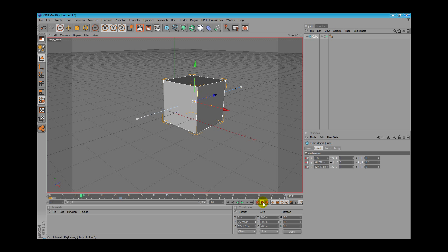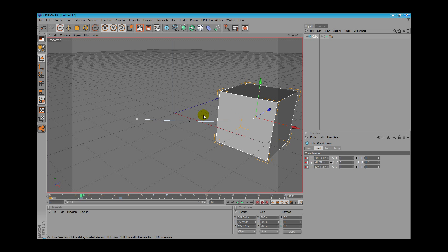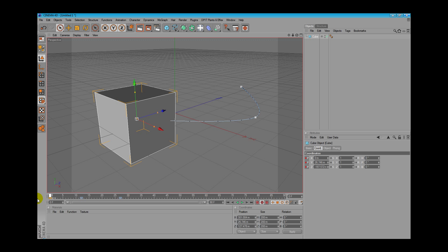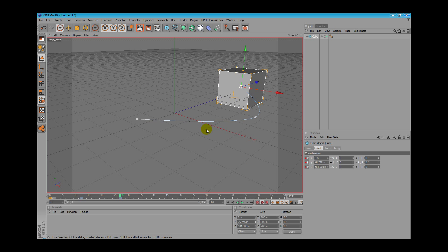With AutoKey activated, every change we make automatically affects our animation. Now I change this animation and we can see it in the viewport directly.